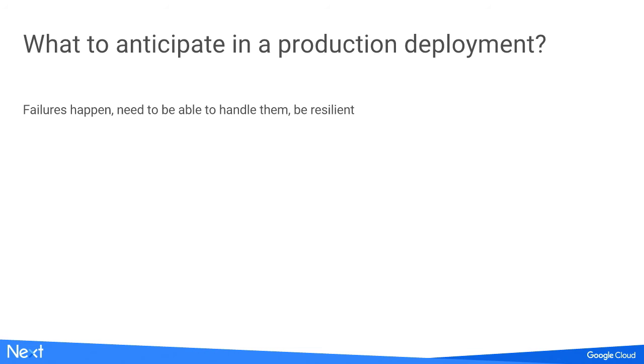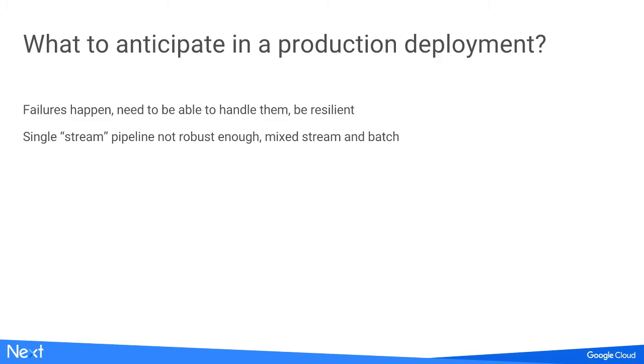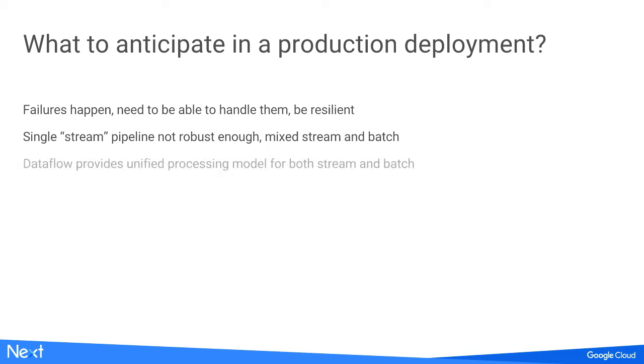The next step is what to anticipate if we want to get this to production. In production, failure is always happening. We need to be able to handle them and be resilient. If we only use one single stream pipeline, it's not robust enough. So the natural thinking is to come to a mixed stream and batch. This actually fits really well with Dataflow - that's why we originally thought of using it, because they have a unified processing model for both.